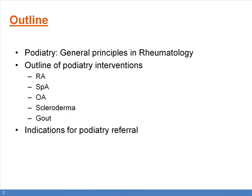The outline of this presentation is that I'll first go through the general podiatry principles in rheumatology patients, followed by an outline of podiatry interventions in specific rheumatology groups, such as rheumatoid arthritis, spondyloarthritis, osteoarthritis, scleroderma, as well as gout patients. And then I'll go through the indications for podiatry referral.